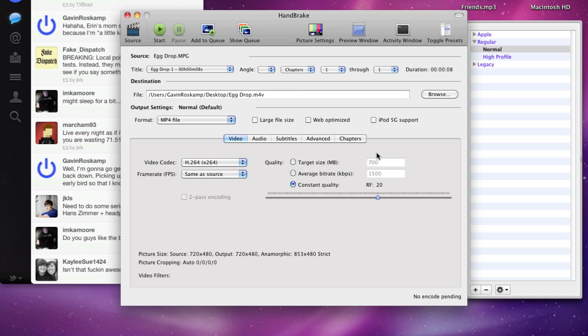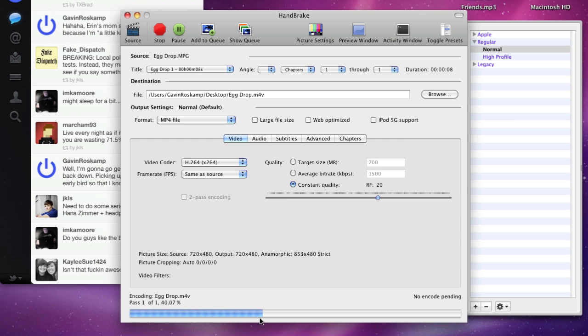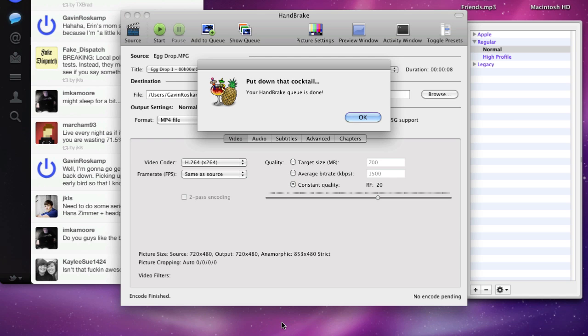So once you have everything how you like it, just hit the start button and you'll get a little progress bar down there in the bottom. And depending on the size of your video, it might take a few seconds like mine, might take a few minutes, might take a few hours maybe if it's a really big file.